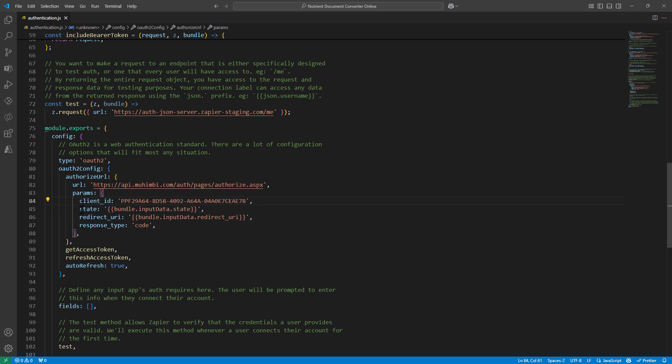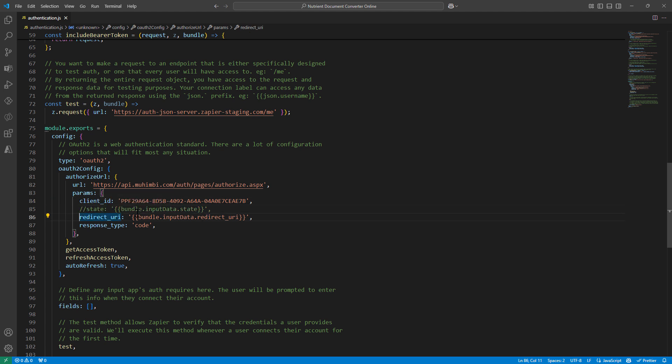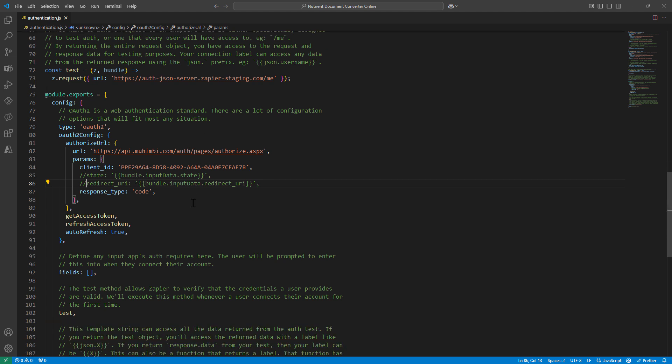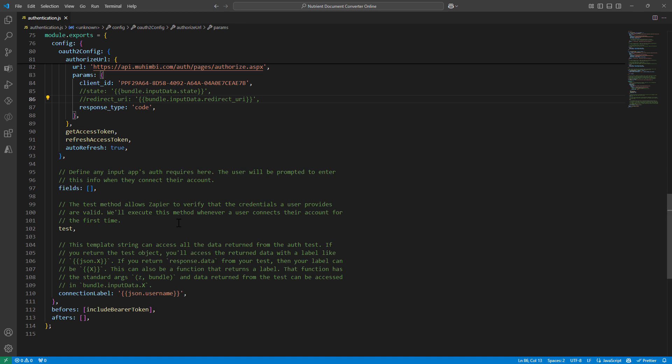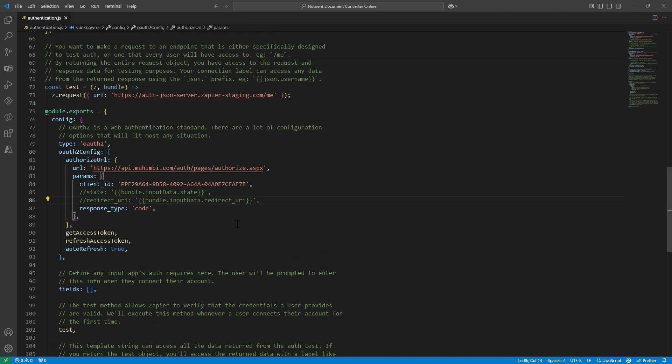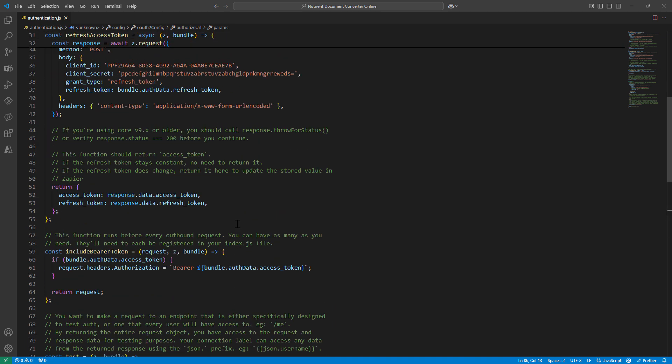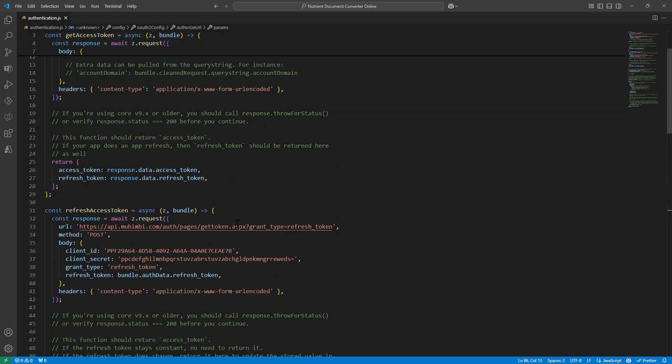Now, most of the time, there is a confusion as to I don't have state. So if you don't have state, if you don't have a redirect URL, just comment it out. This looks good, the access token. This will run the test, which we have not configured yet. So let's go ahead and try to understand the test part of it.